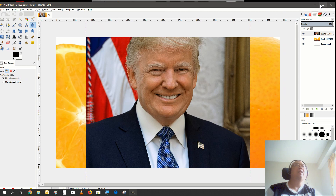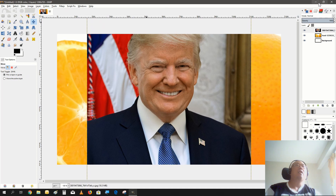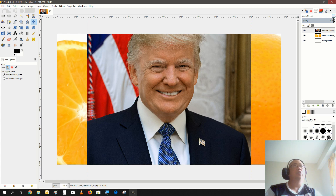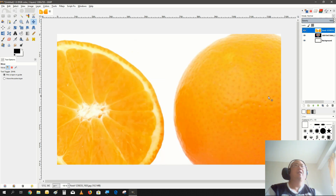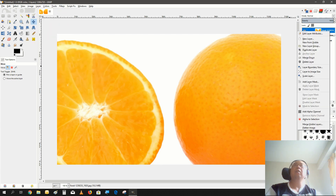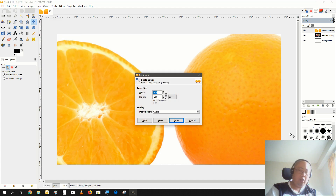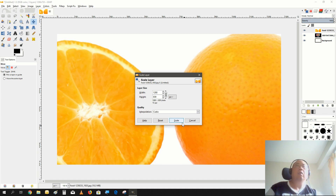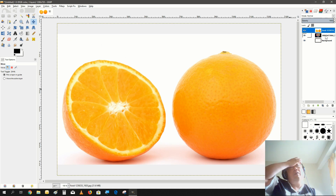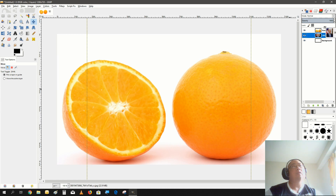Let's go with the usual thumbnail size — 1280 by 720. Let's bring in all layers, a couple of pictures. Just by these layers you can tell what I'm gonna be doing — I'm gonna be taking Mr. Trump's face and putting it on the orange. I know some of you will probably lose their minds because of this, but this is all for educational purposes. Now let's change the layer to 1280.